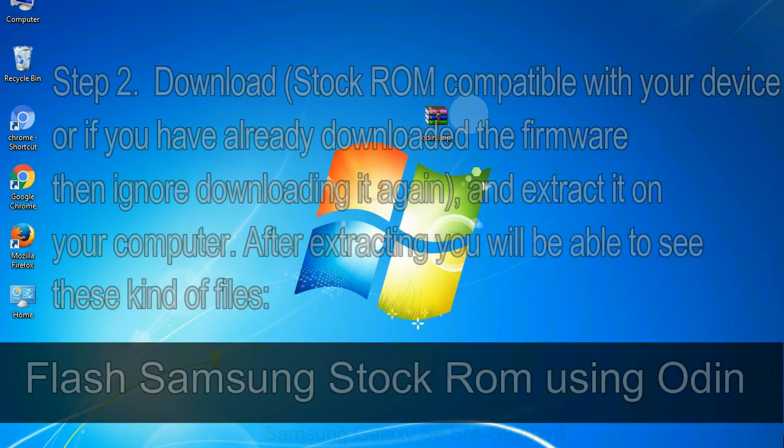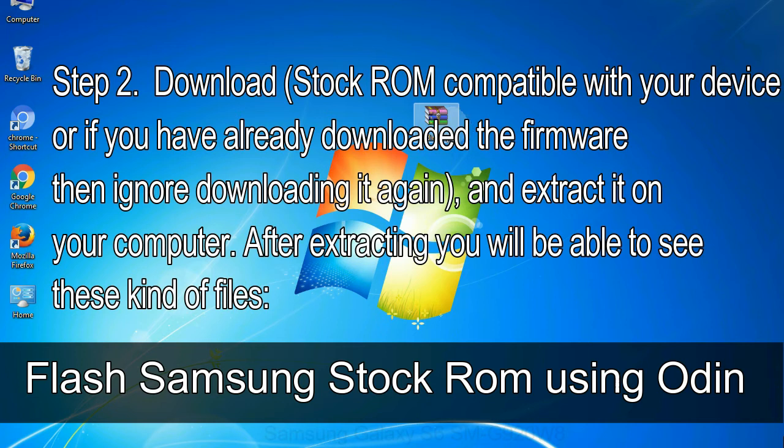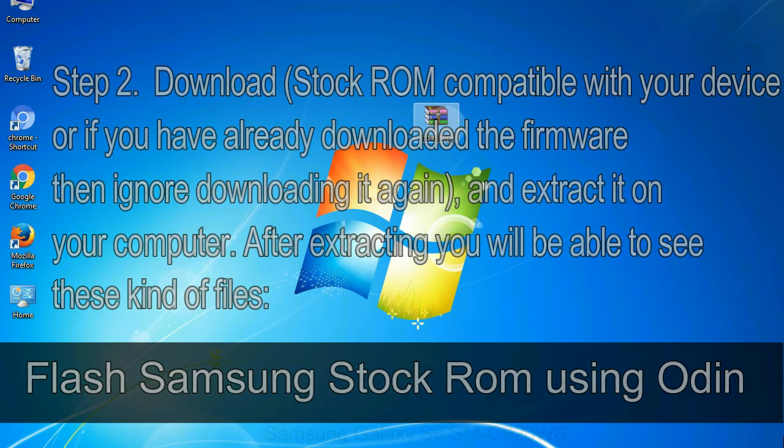Step 2: Download stock ROM compatible with your device or if you have already downloaded the firmware then ignore downloading it again, and extract it on your computer. After extracting you will be able to see these kind of files.